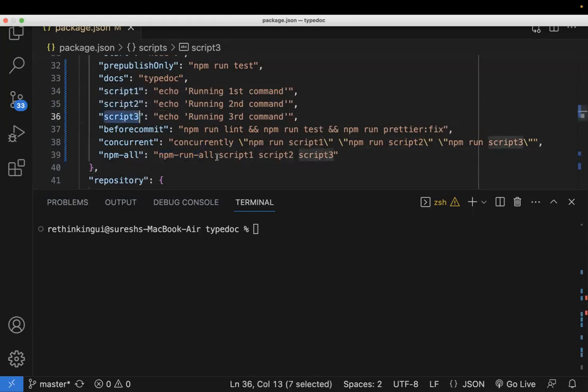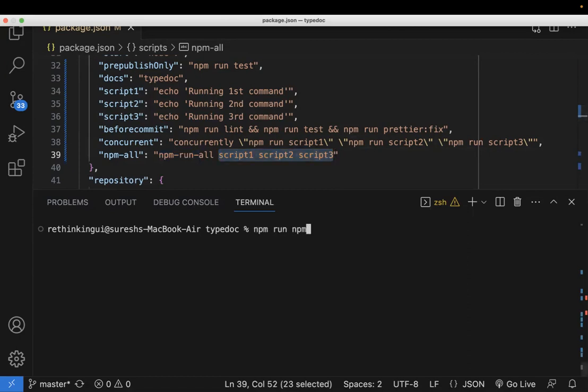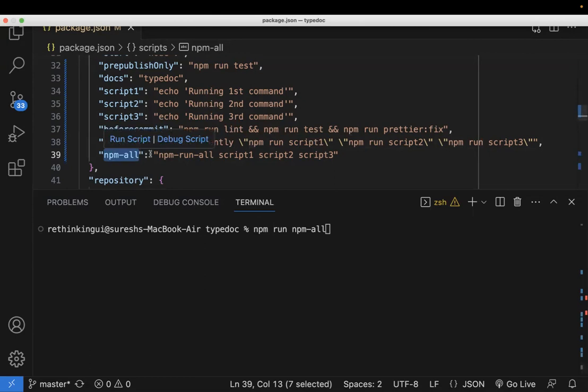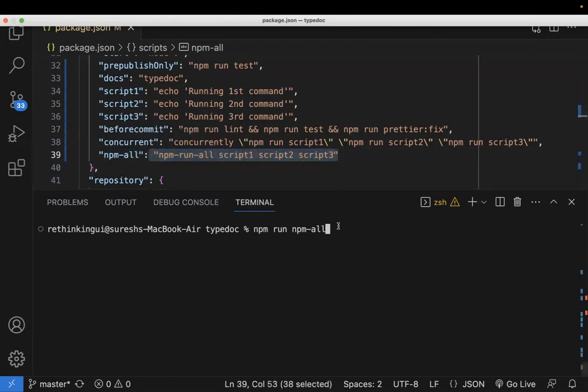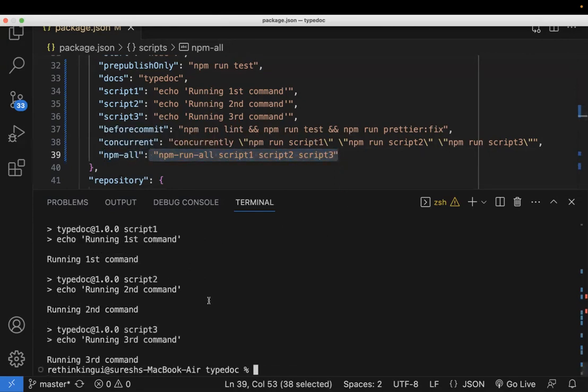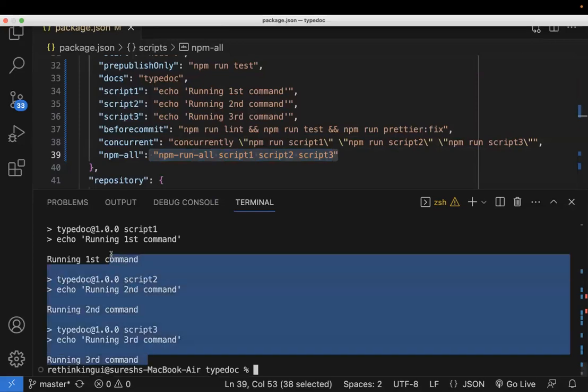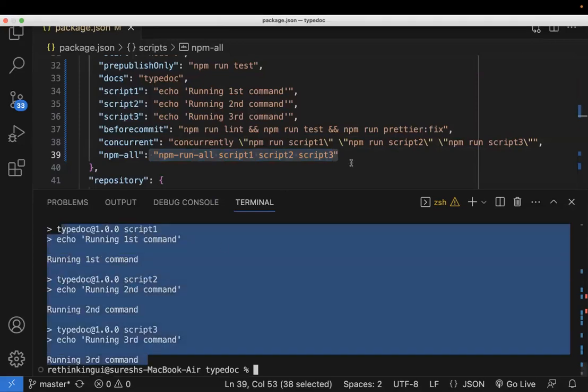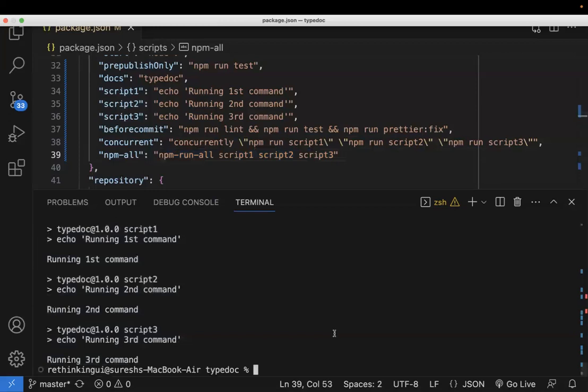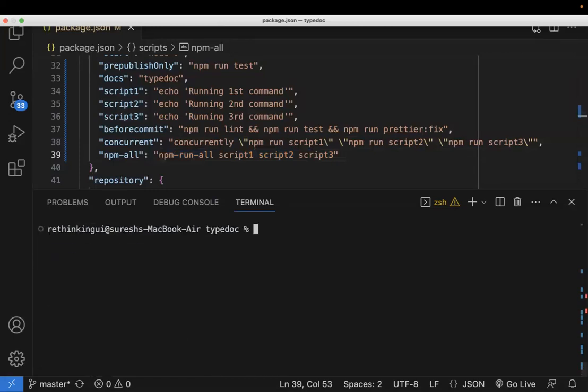So all these scripts would be running in parallel. So let's see that. npm run npm-all, so I'm using this command to run the scripts. Hope everyone knows this npm run and I'm using this. So let me try this. Yep, usually it executes, it runs all these three things. And this is the second method, and coming to the third method.